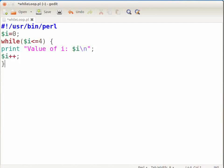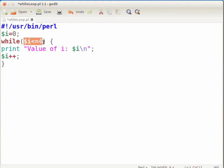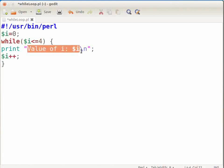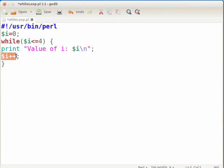Let me explain the while loop in detail. We have initialized the variable i to zero. We have specified the condition for while loop as $i less than or equal to 4. If the condition is true, the code within the while loop will get executed. This means the first time our while loop will print "value of i: 0" on the terminal. Then $i++ will increment the value of variable i by 1.